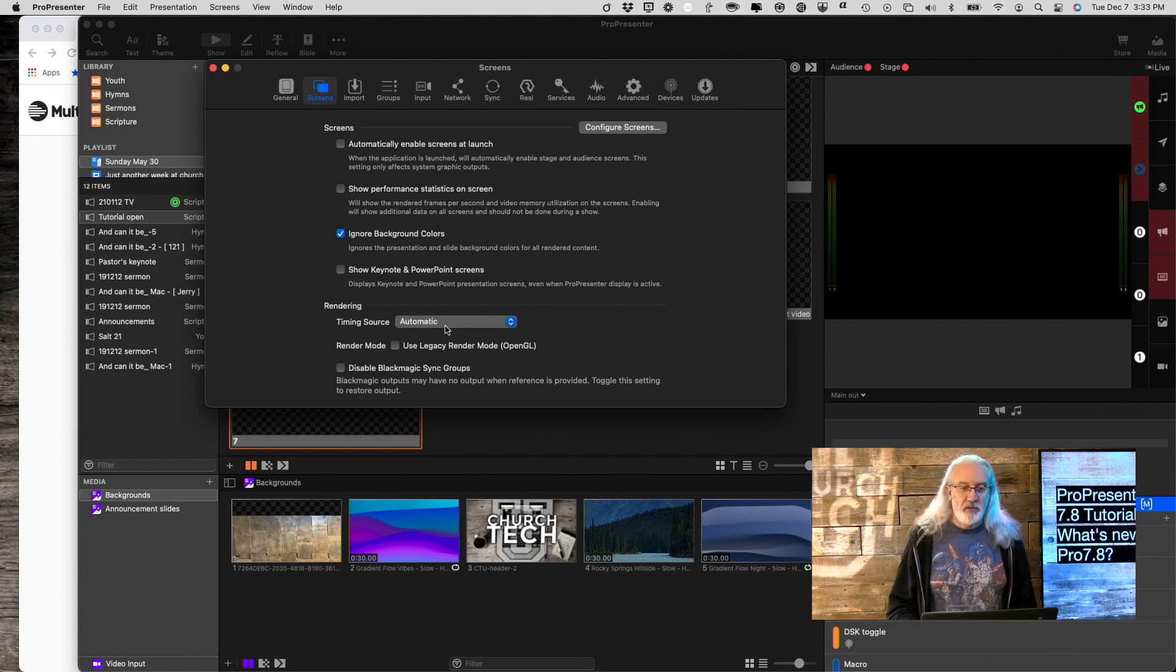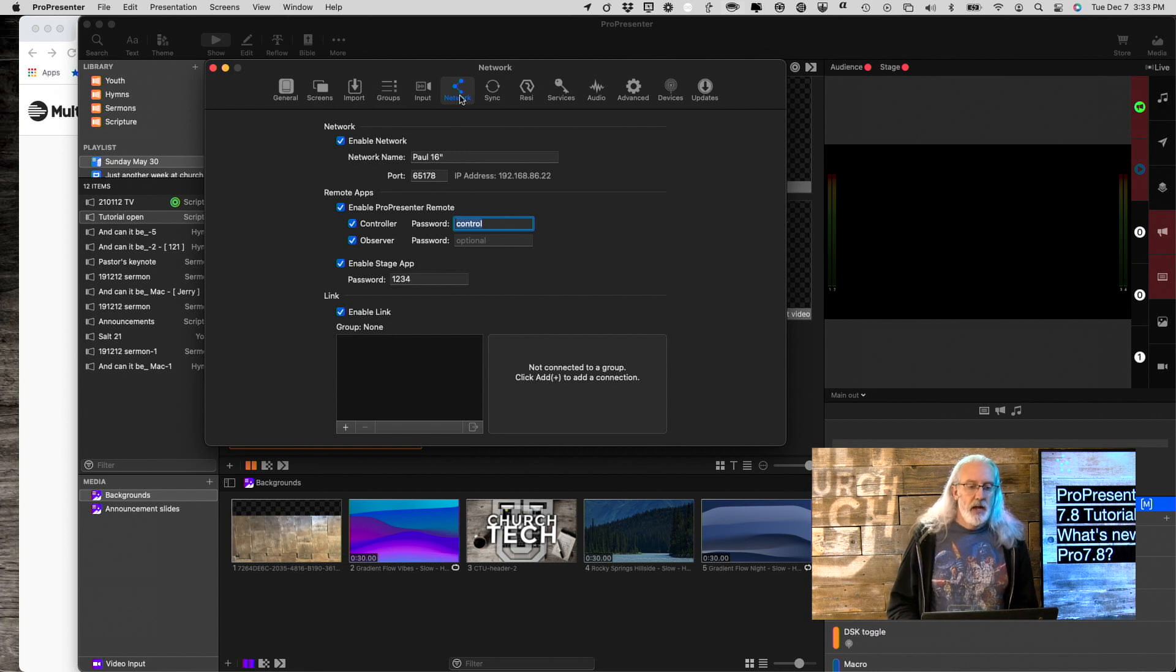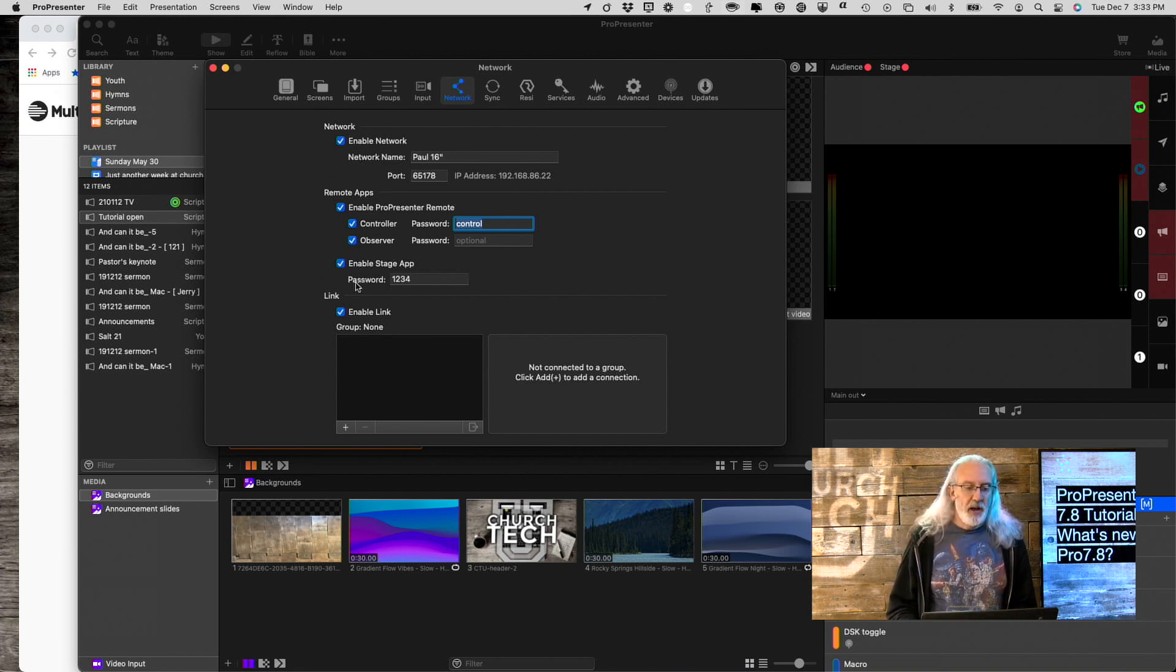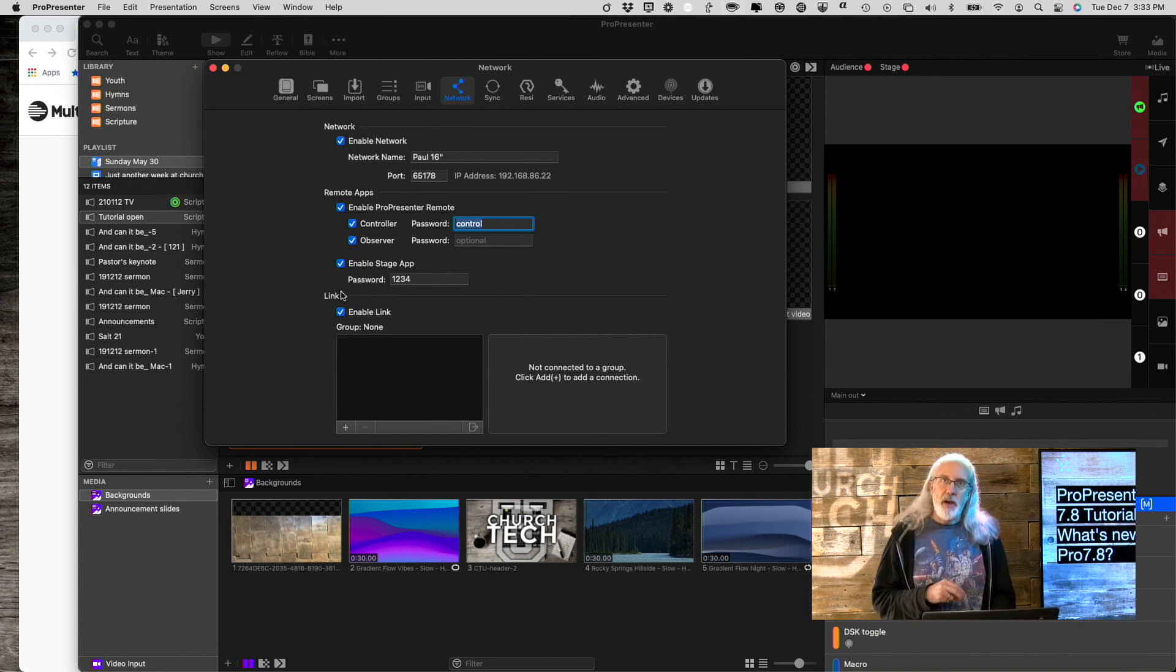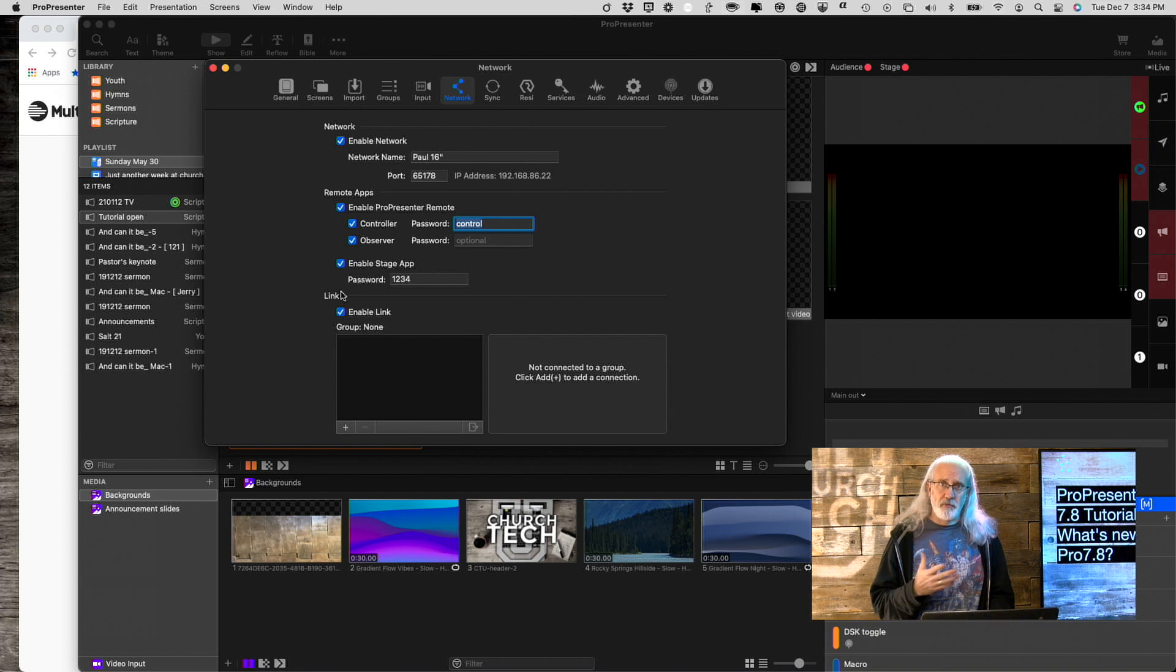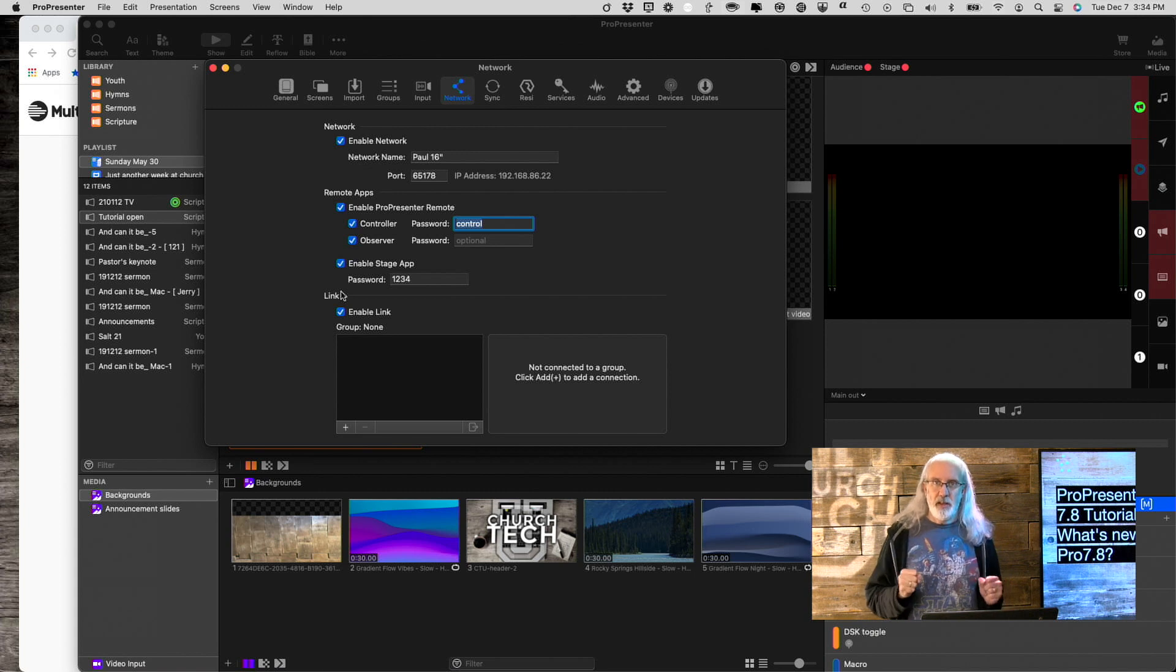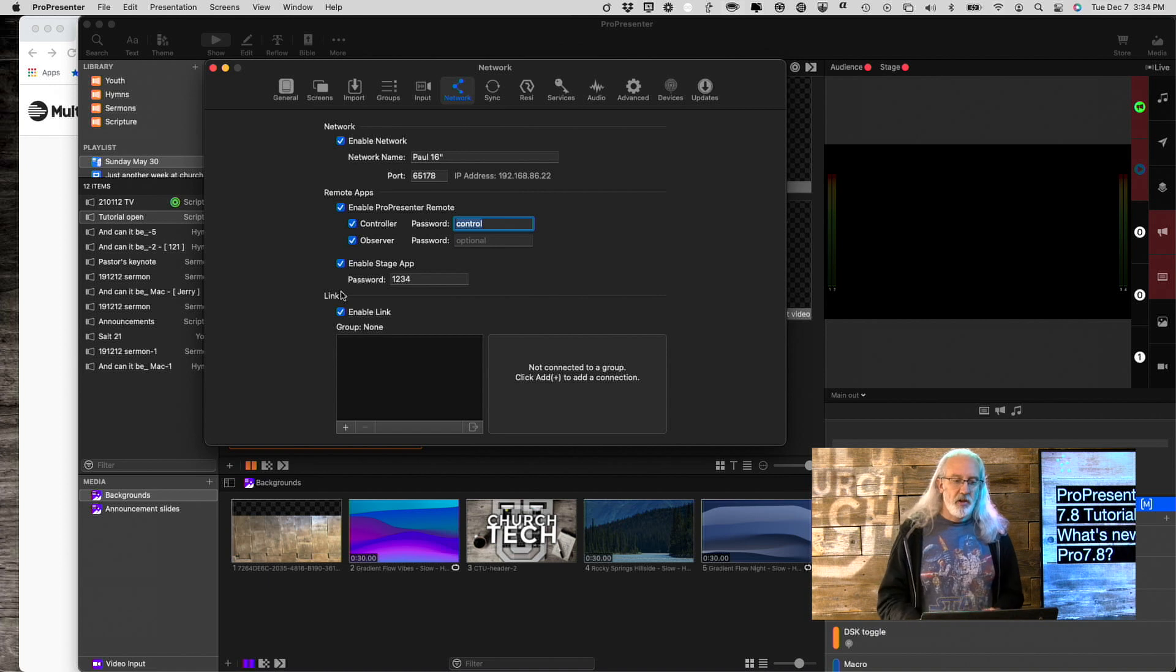Let me go on to thing number two, and that is located under Network, right there. You'll notice that we've got the regular stuff. First off, you've got Enable Network. Then, we've got Remote Apps, Stage App, and Link. Well, what is Link? If you have two or more instances of registered ProPresenter, this matters for what this does - you can link them together over the network. It has to be the exact same network.